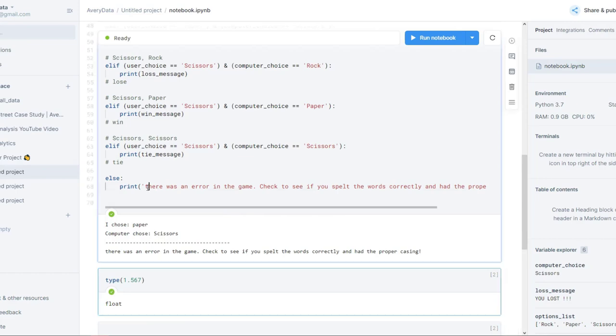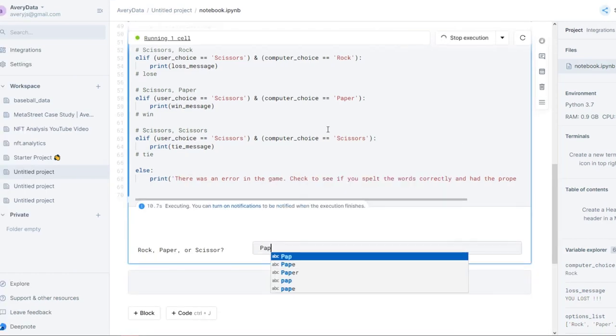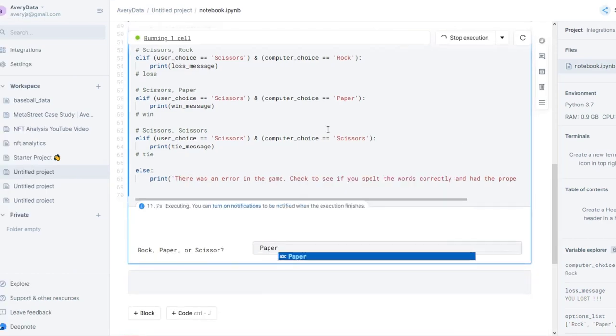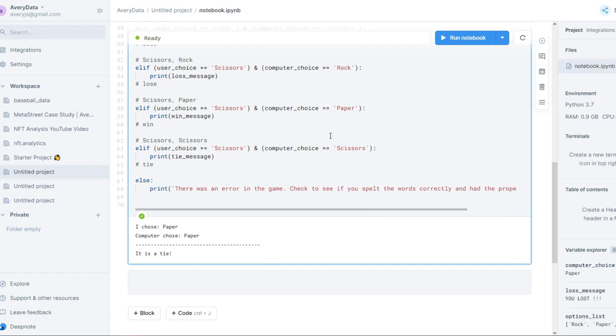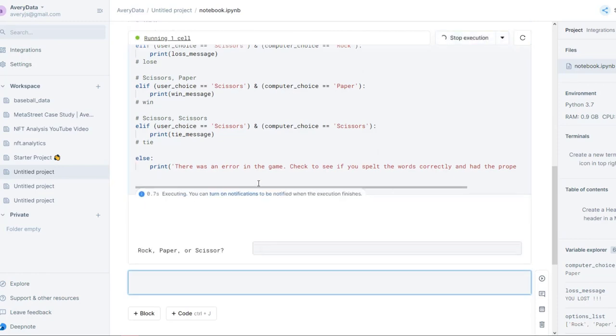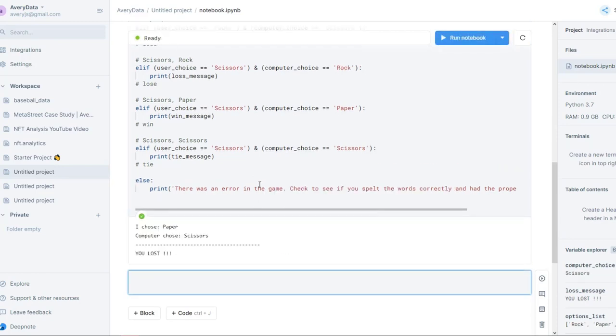That way they can play again. Honestly, how cool is this? I've made a game in Python in less than 20 minutes where I can choose paper — computer chose paper and it's a tie. I could be playing this for days. Paper again — I lost! So there you have it: a little introduction to Python by programming rock, paper, scissors. How fun was that? Not too bad!